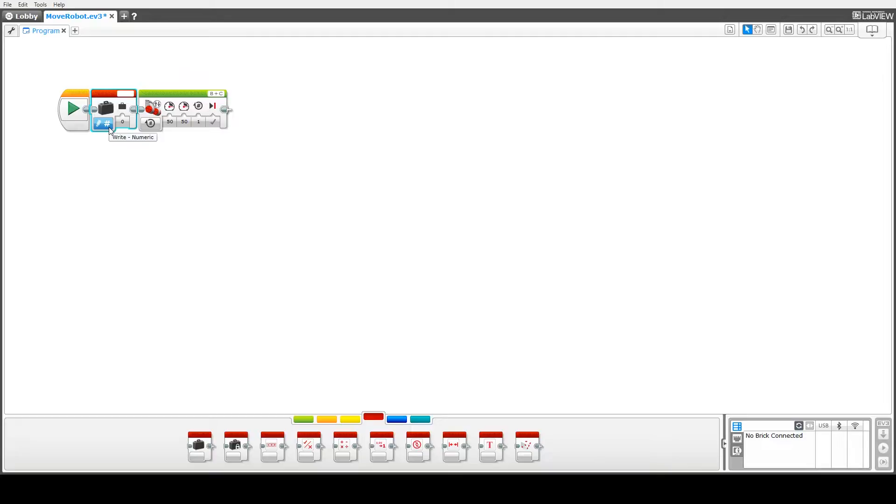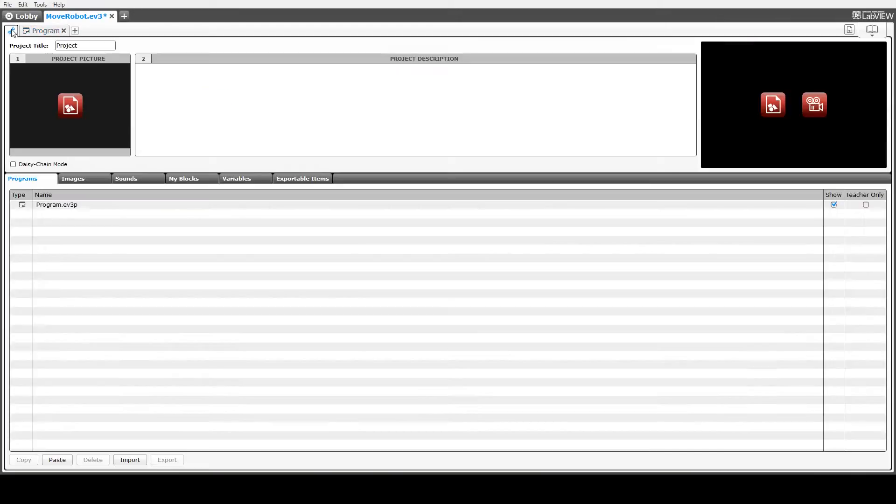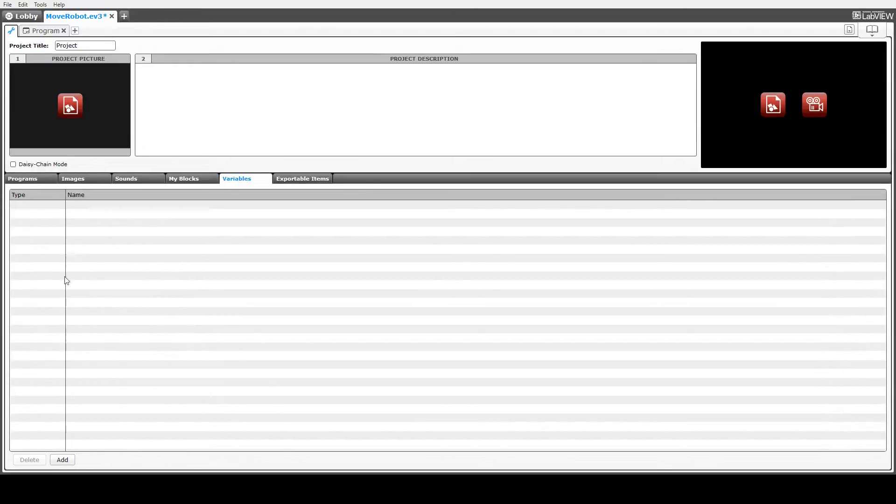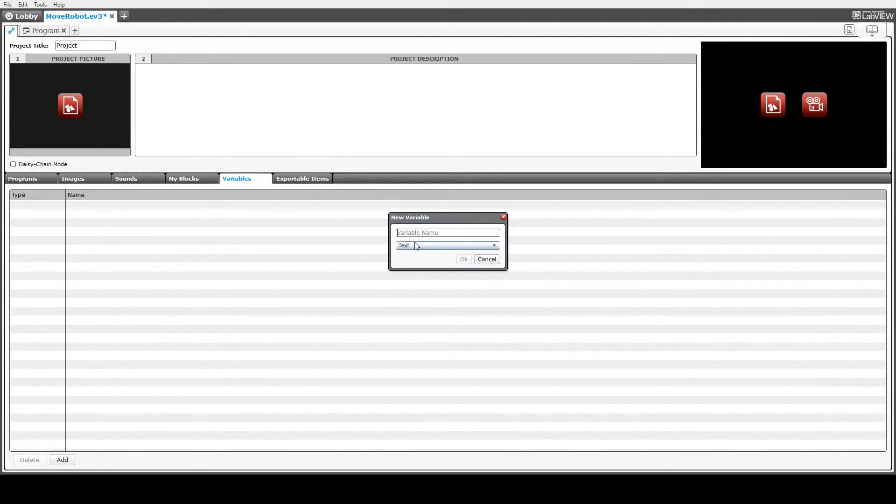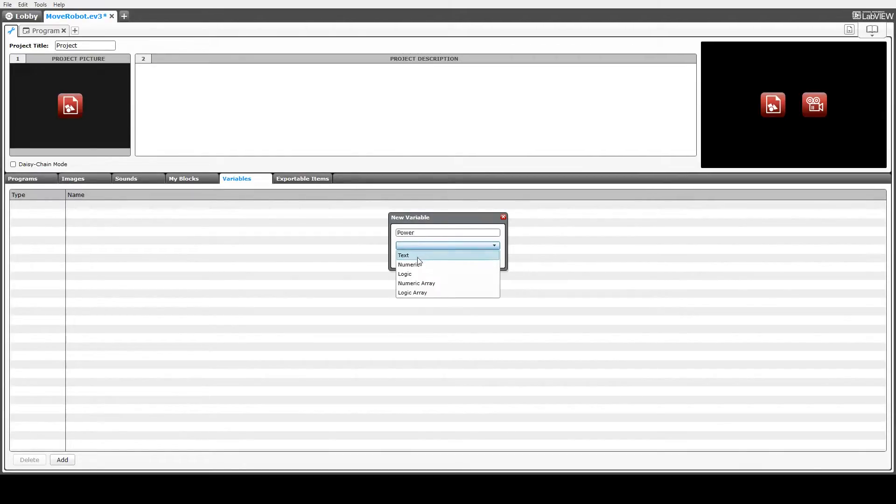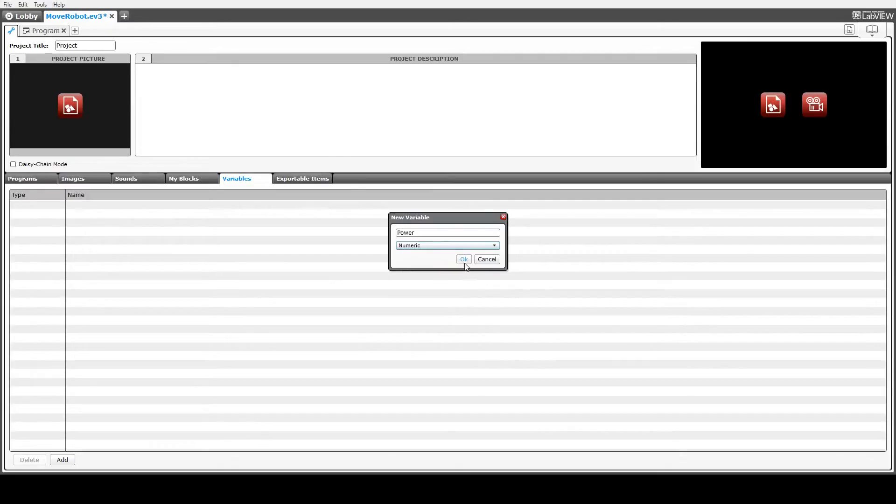The first thing we need to do is actually create a new variable. We can either create new variables in the block itself or we can actually go into the project properties and add variables here. So we'll set it as a numeric variable because it's going to take different numeric values and click on OK.